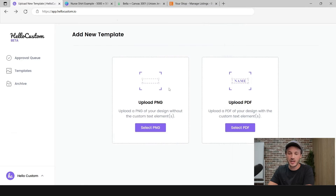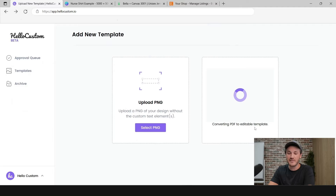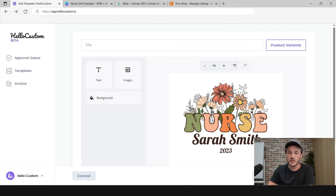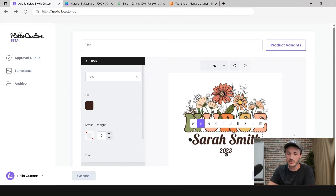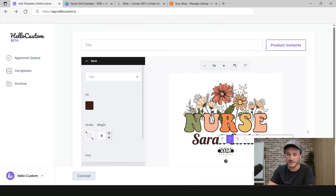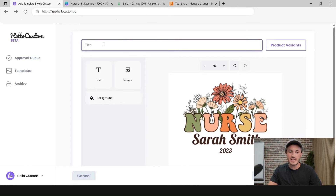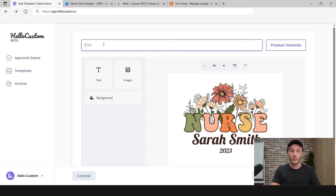Coming back over to Hello Custom, I'm going to upload that design as a PDF. Right now it's converting the PDF to an editable template — this takes about five seconds. Once your design is loaded into our editor, you can see that Hello Custom was able to break it back into an editable template. The first thing we're going to do is give this template a title. This is for internal purposes only — for your records. I'm going to type in 'nurse shirt.'